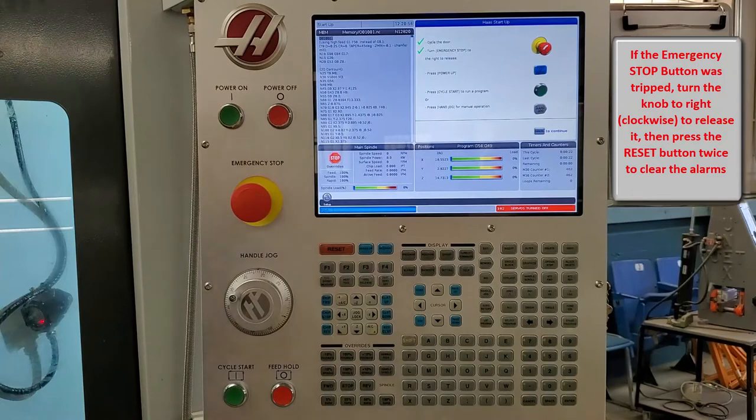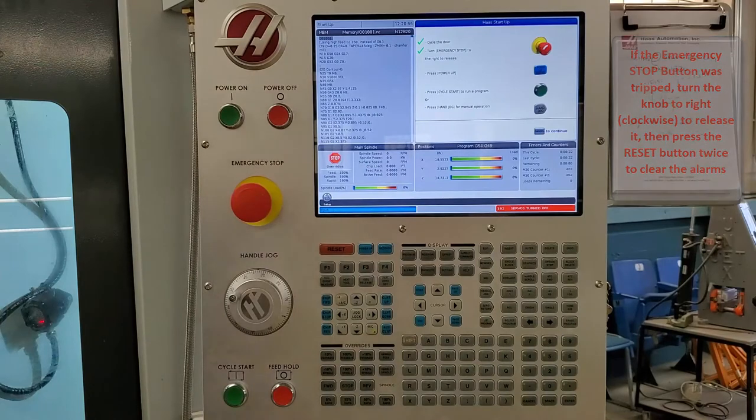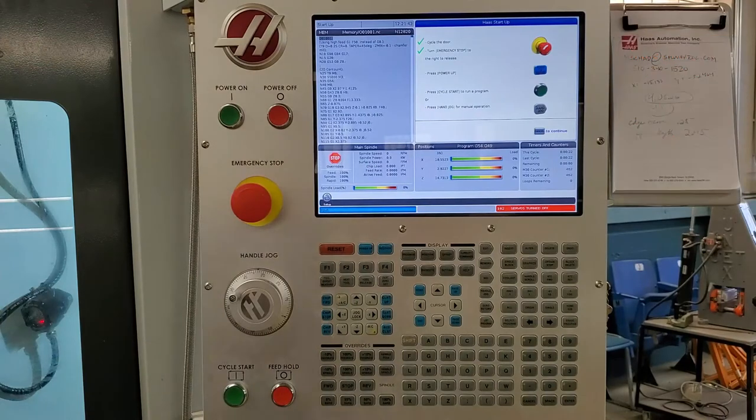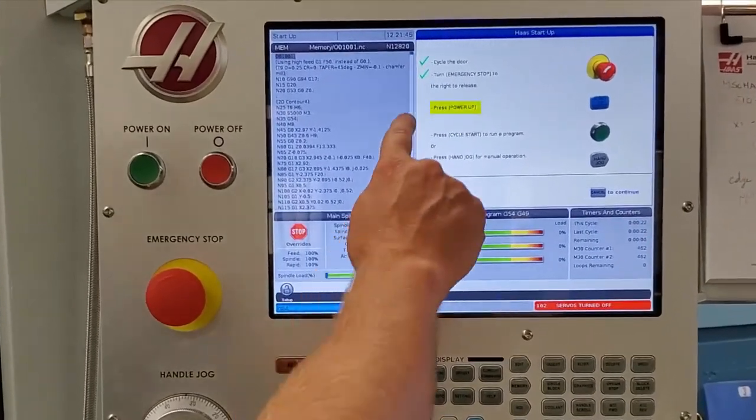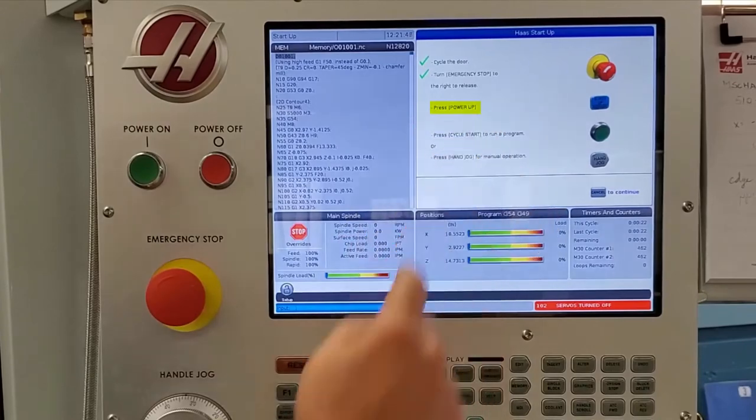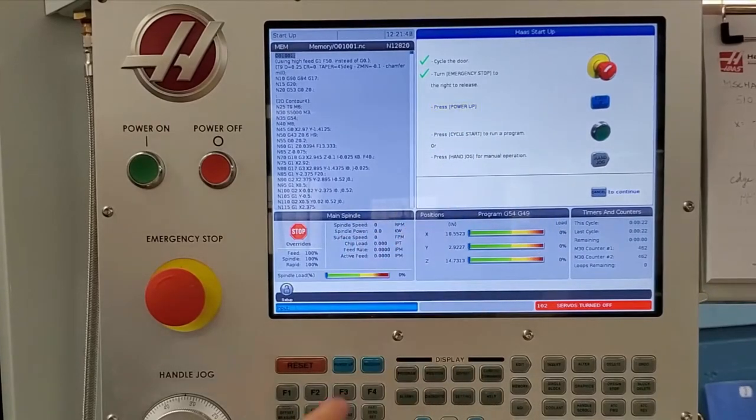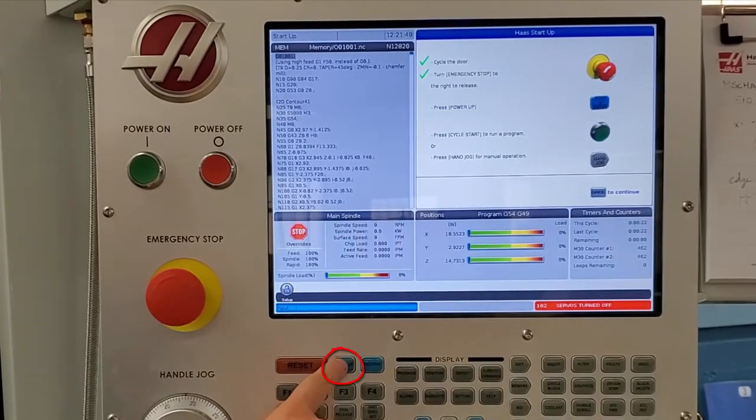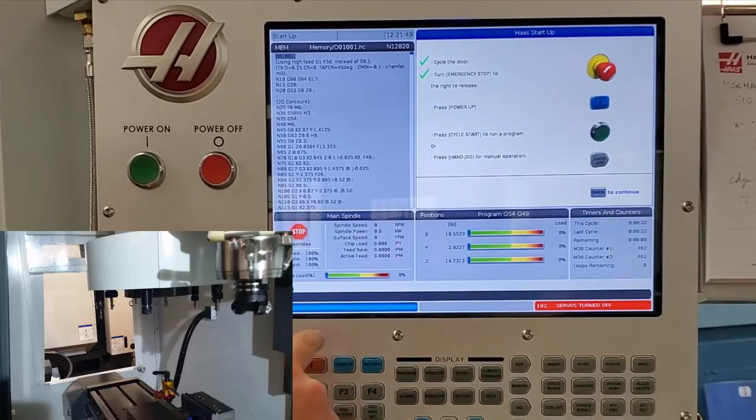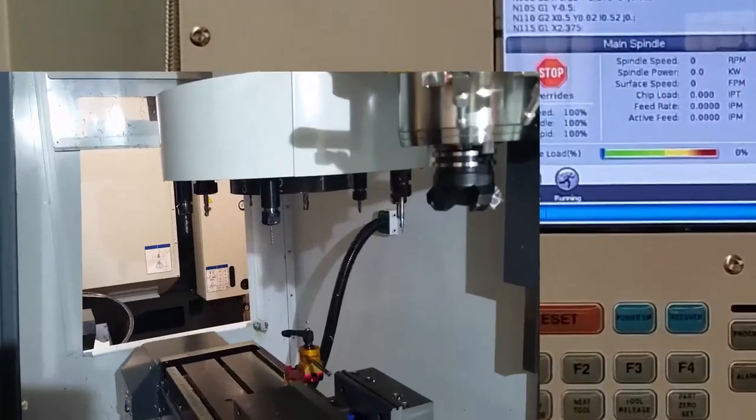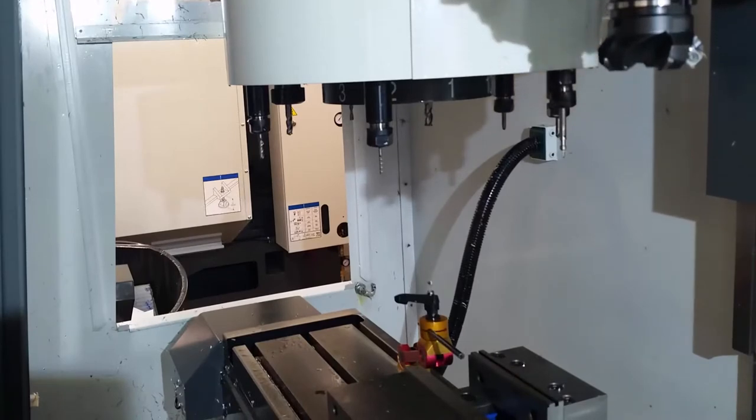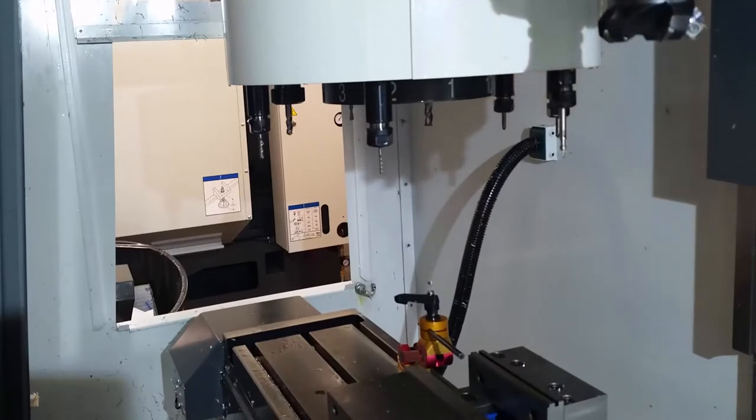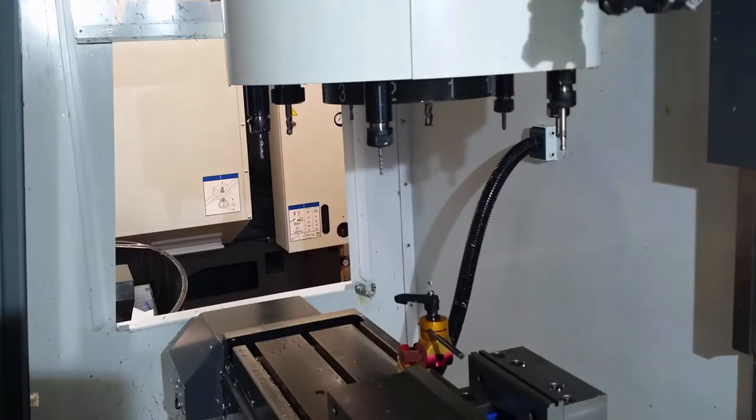All right, so the next thing you want to do is power up the machine, and to do this just go ahead and press power up. During the power up process, the machine is going to home itself to its X, Y, and Z zero-zero-zero locations.